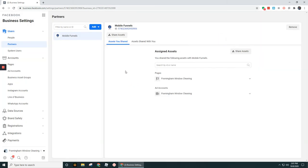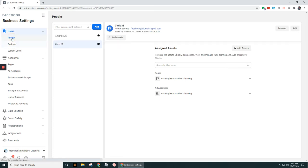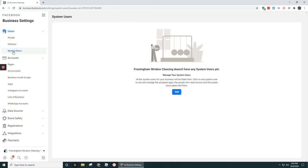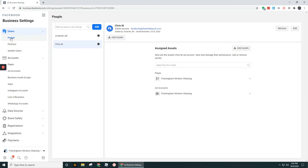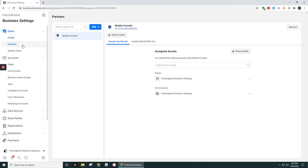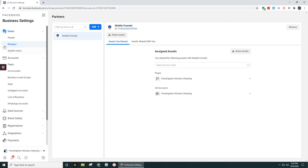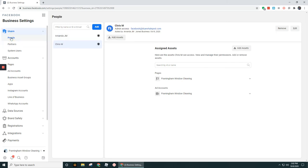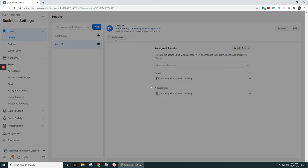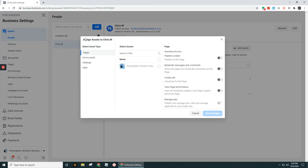And now, one other thing that I want to point out, under both partners and people and as well as system users, but we can't see that right now, you have this button up here that shows up. It's called Add Assets. So it shows up as Share Assets under partners, but under people, it's Add Assets. But essentially, what you would do is if you click into this option here, it gives you this little window that pops up that gives you the option to share different assets.